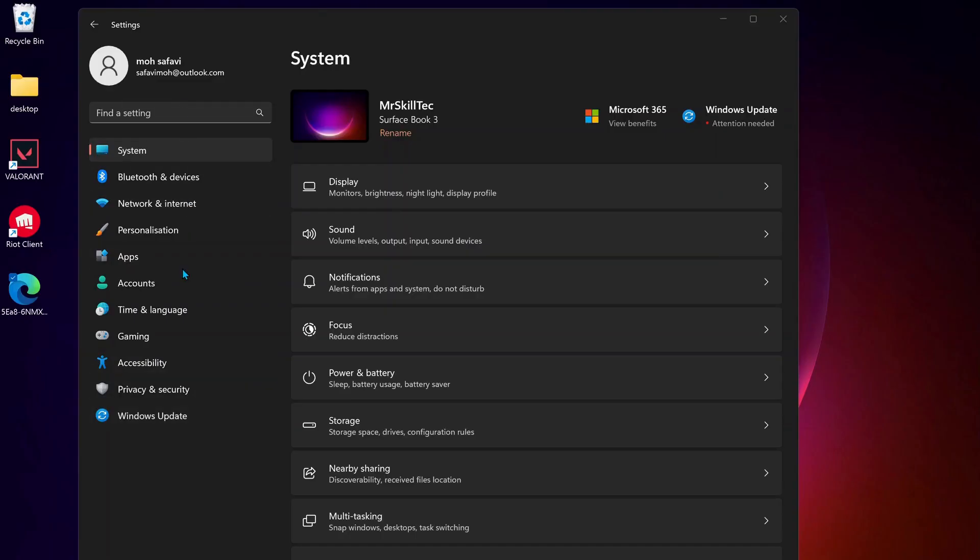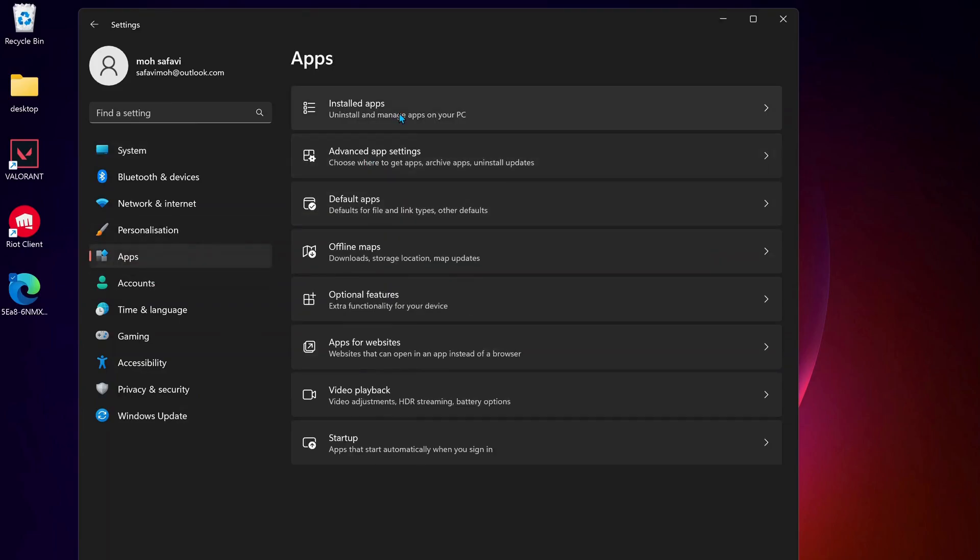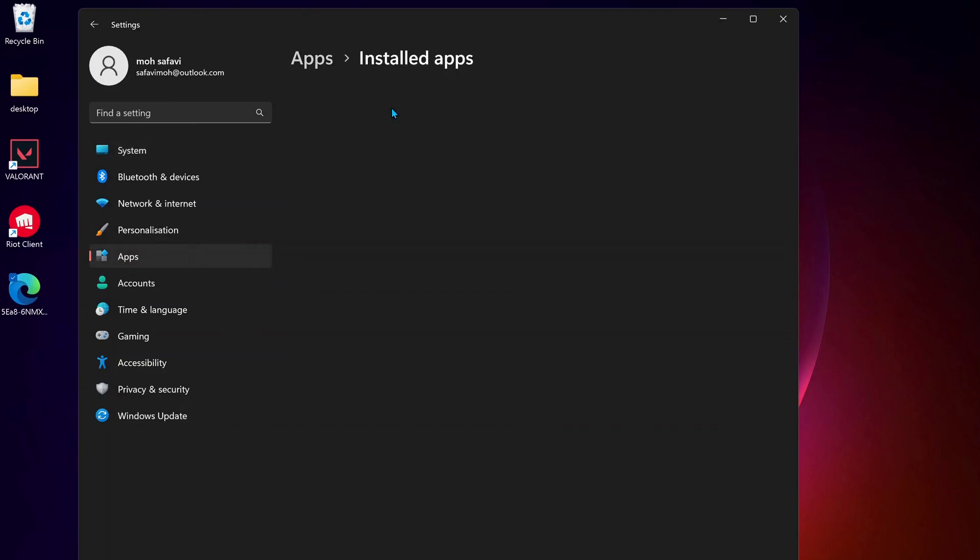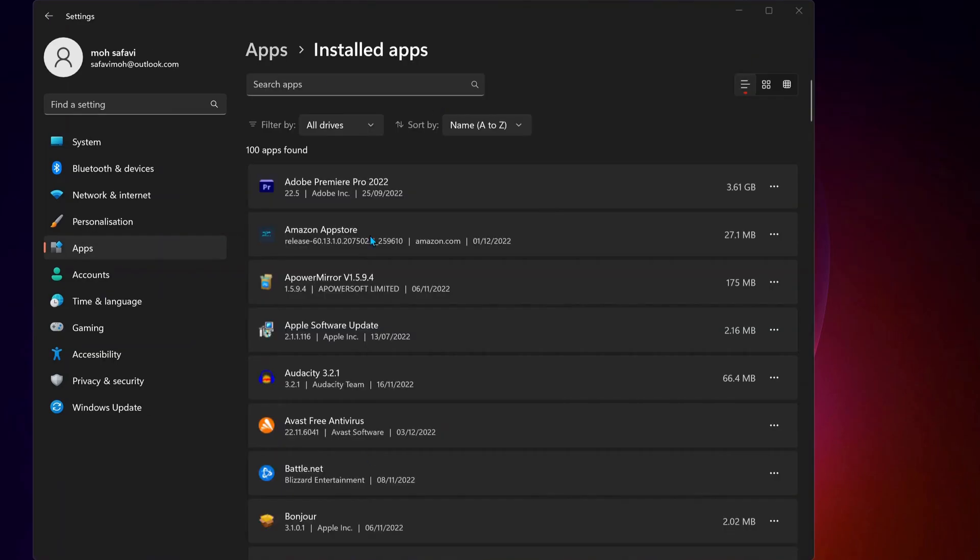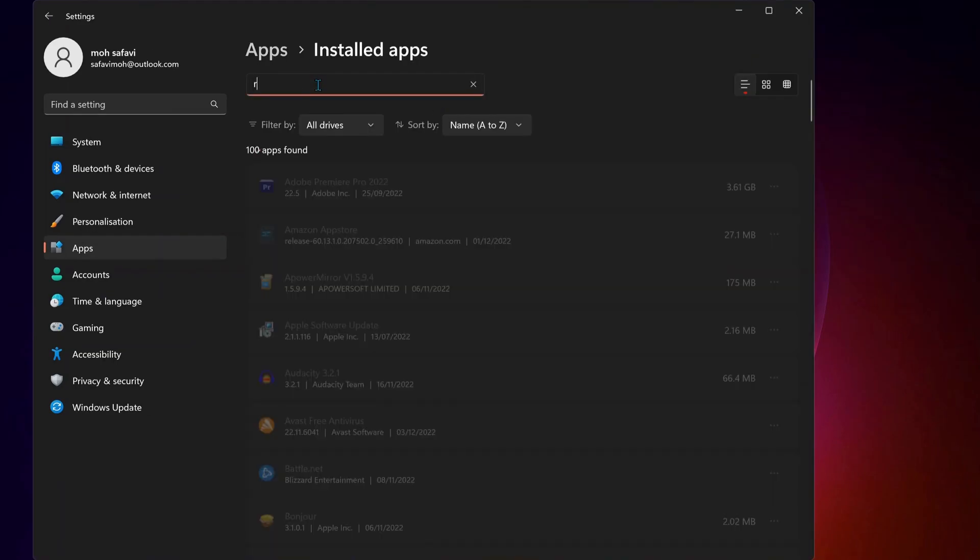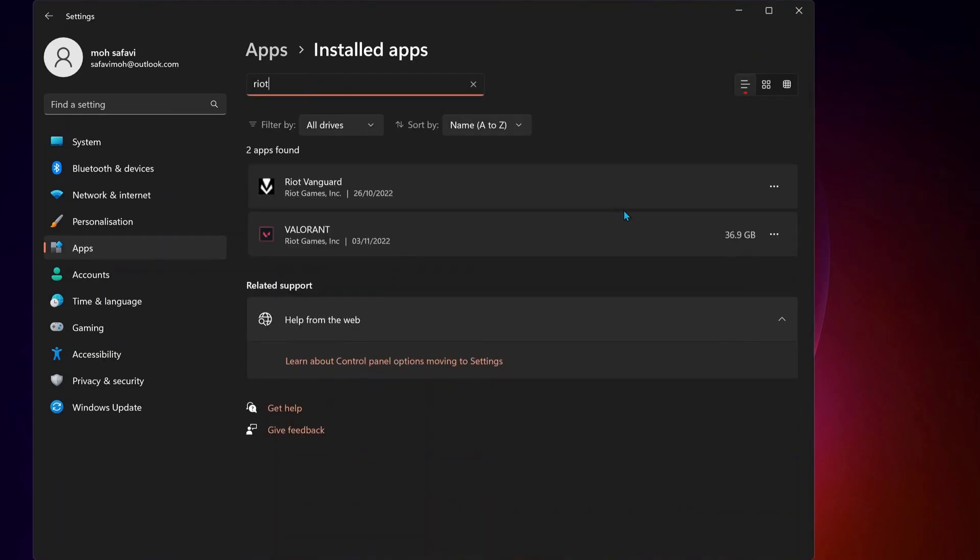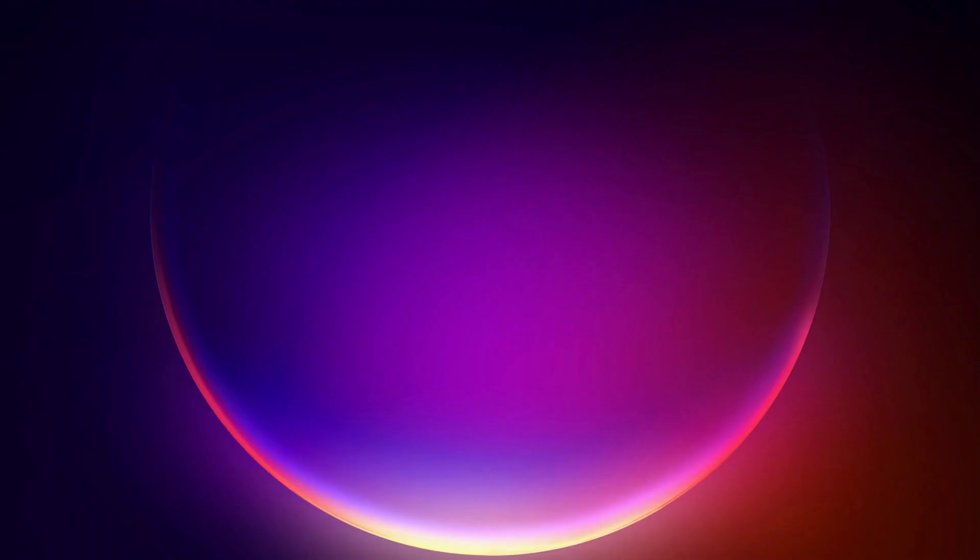On the left, click on Apps, and after that select Installed Apps. In the search bar, type Riot and uninstall both of them: Riot Vanguard and Valorant.